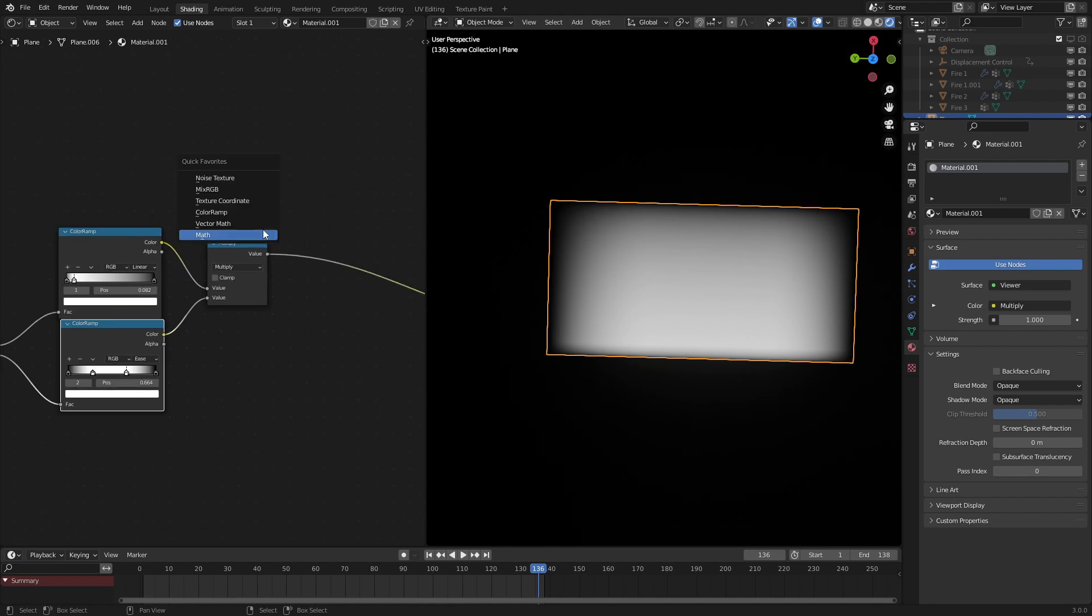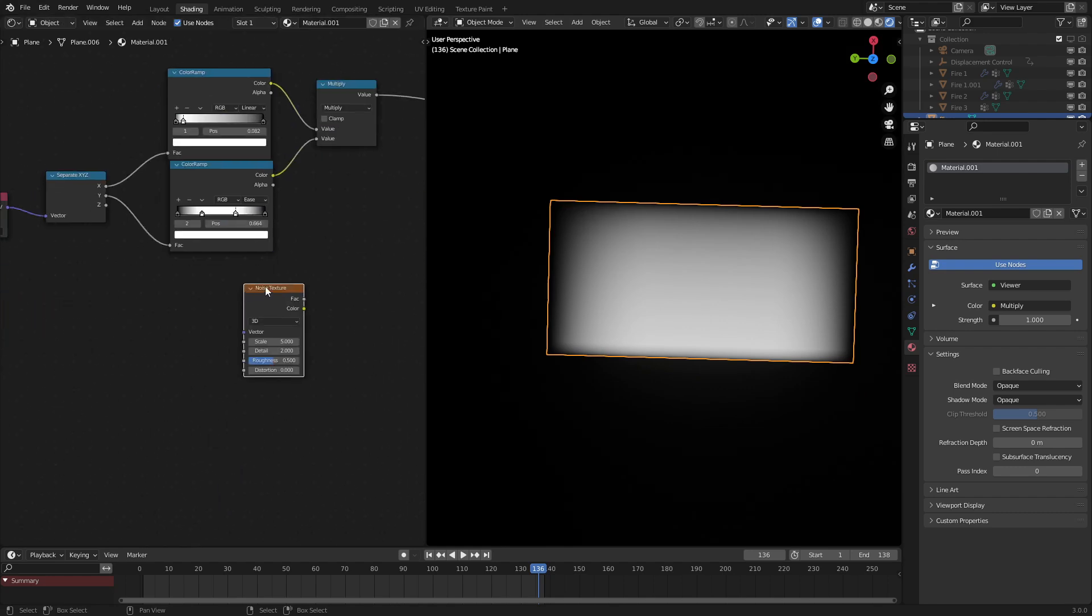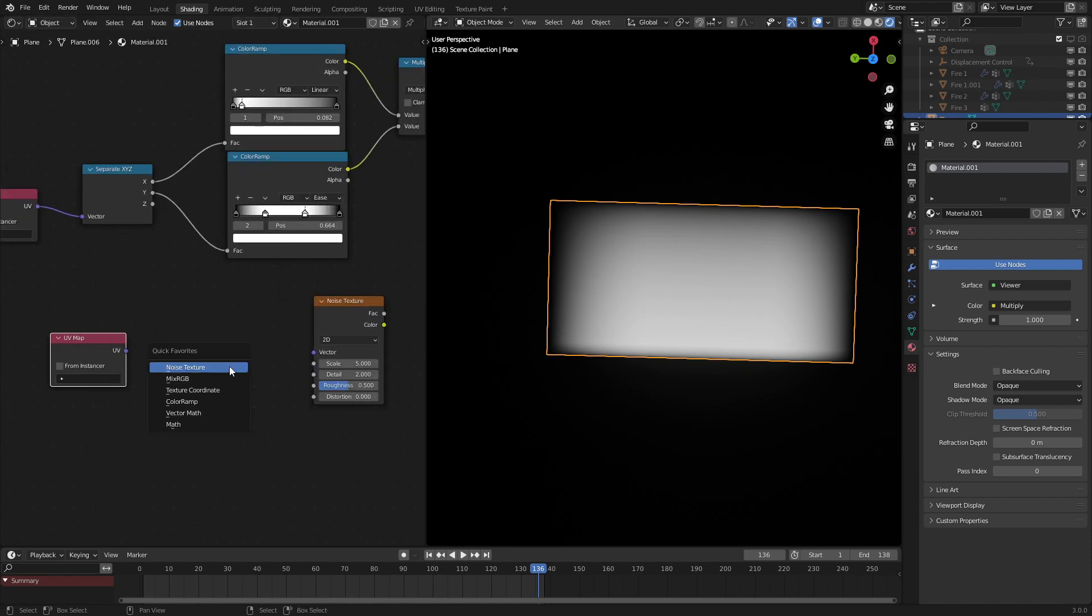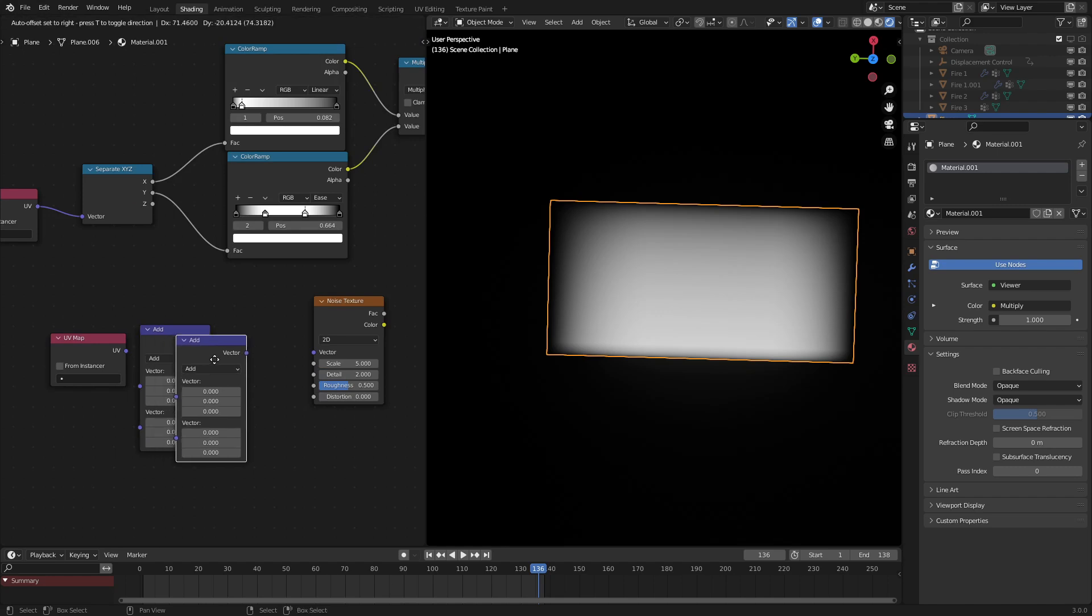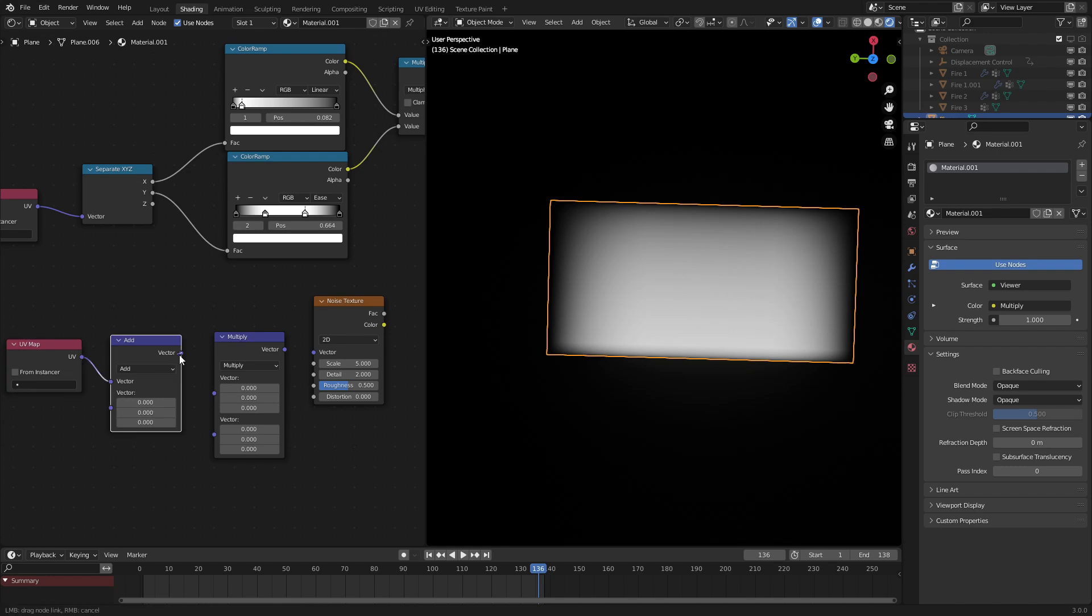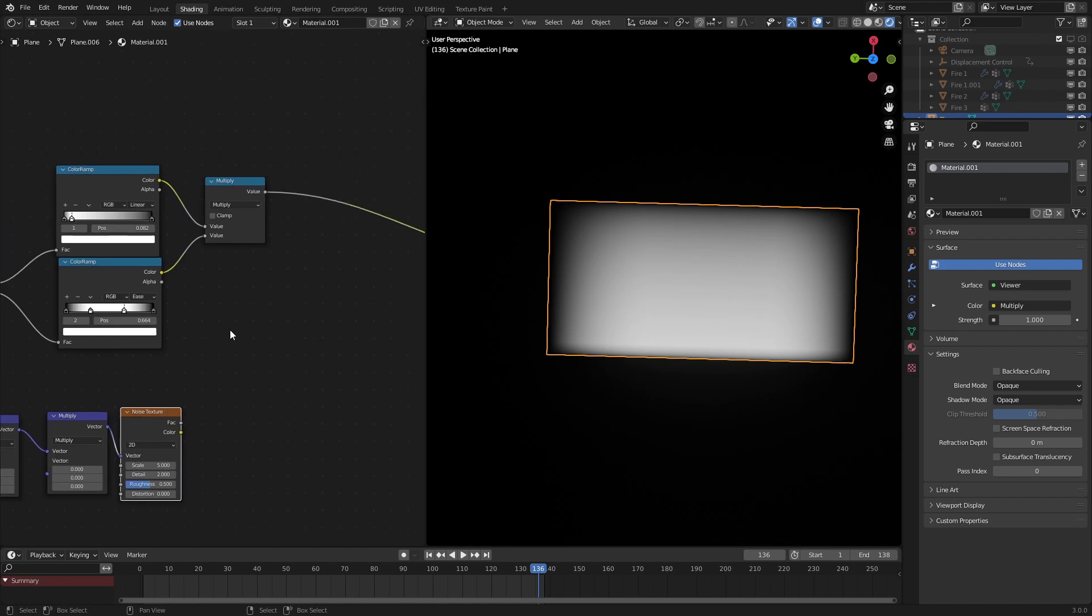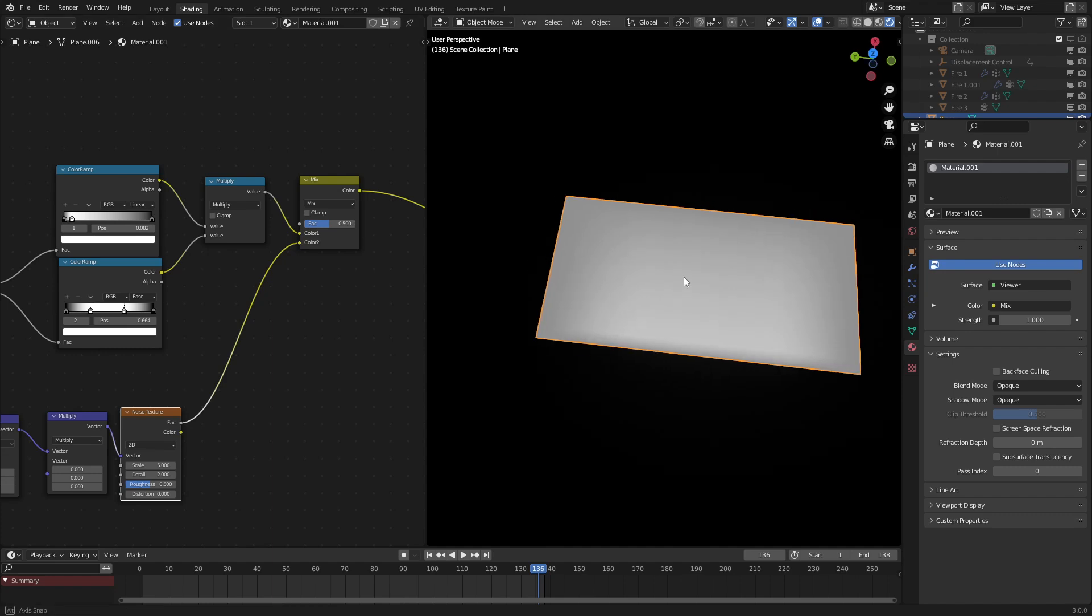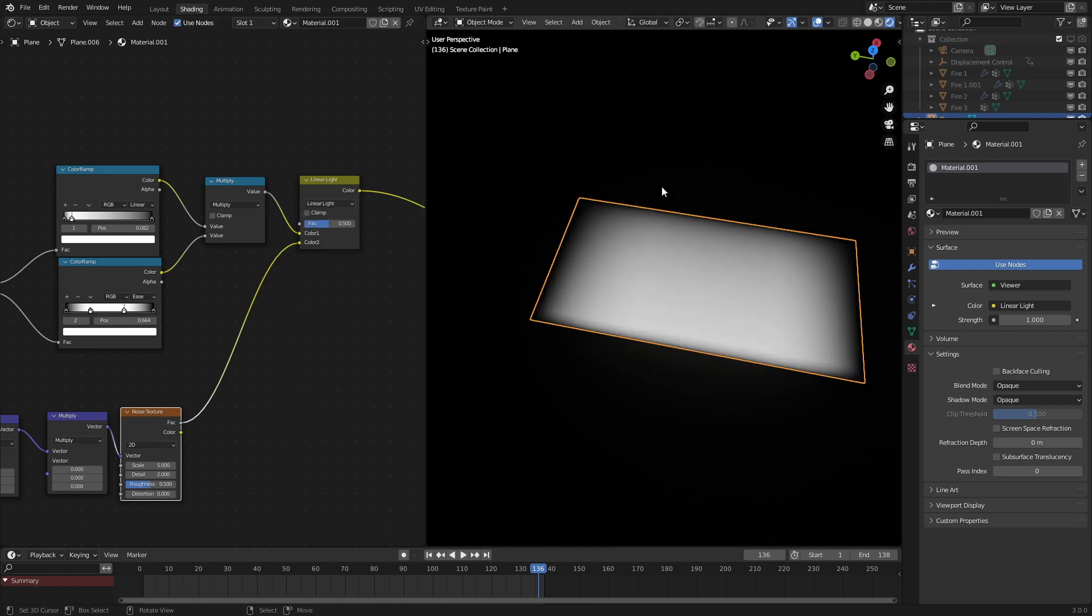Next, what we are going to do is add in a noise texture. Use the UV map and add in a vector math add and a vector math multiply. These will come into use later when we need to animate this. The multiply will come into use when scaling it on the x and y axes. So let's mix these two. We need to set this to linear light. Linear light is very useful when mixing textures like this.